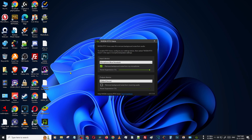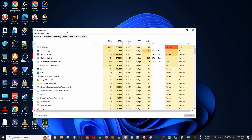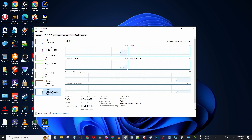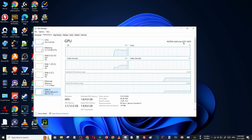I will show you which graphics card I'm using. Opening my Task Manager, Performance. Go to GPU. You can see my card name. Here you can see NVIDIA GeForce GTX 1650. This is the card I'm using.